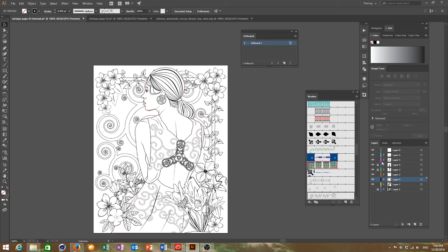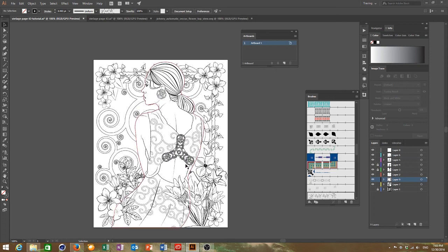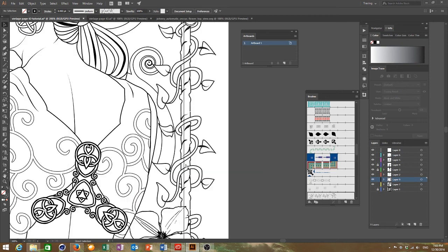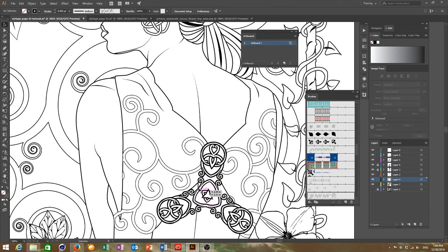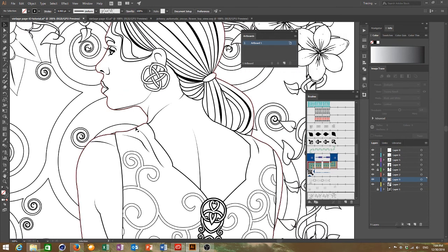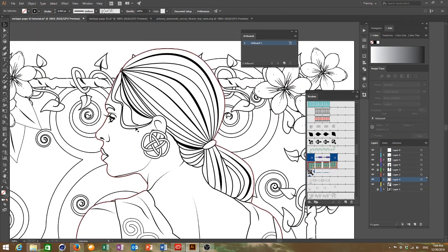And there you have it, finished coloring in page. So if I didn't bore you to death give me a like and if you want to see more you can subscribe.